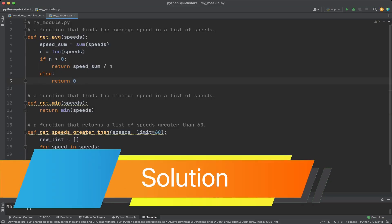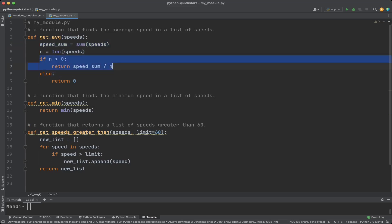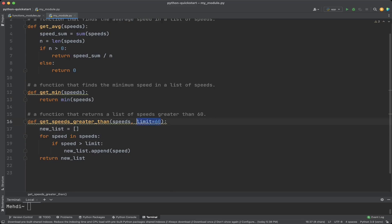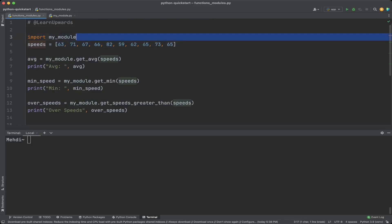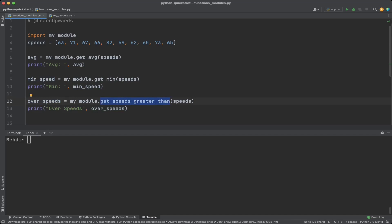I created a file my_module with three functions: get_average, get_min, and get_speeds_greater_than. To get the average, I get the sum of speeds and the length; if there are items, I return the sum divided by the count, otherwise zero. To get the minimum speed, I call the min built-in function. To get speeds greater than 60, I define a limit parameter, create a new list, iterate over speeds, append those greater than the limit, and return the new list. In the main file I import my_module, define the speed list, and call all three functions.